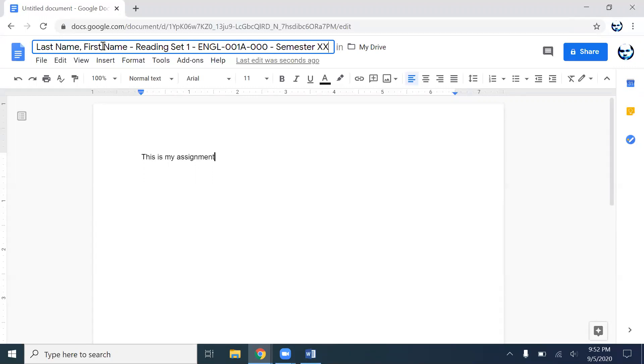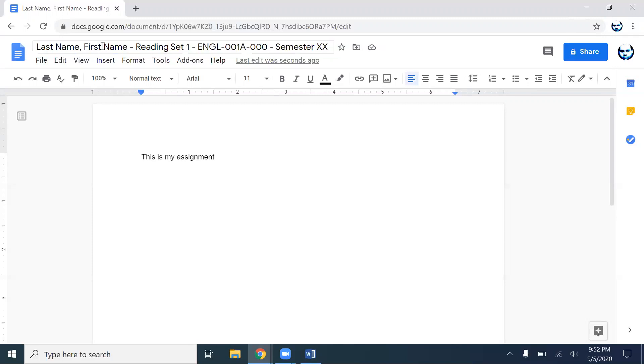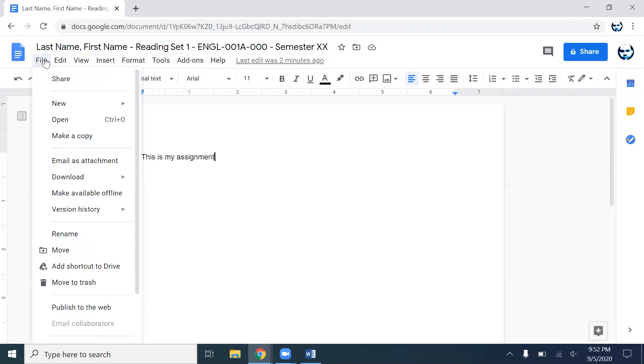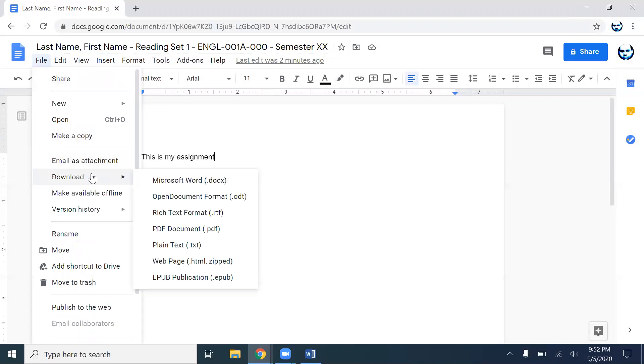You could have this for any semester as long as you are following the correct standard naming convention for your file. So you just hit enter. You go, oh wait a minute, Mr. Palmetto, how am I going to send it to you if it's on Google Docs? Well, that's easy. So you just go to File and you hit Download, and then you have all these options available to you. You have Microsoft Word, which is your DOCX.